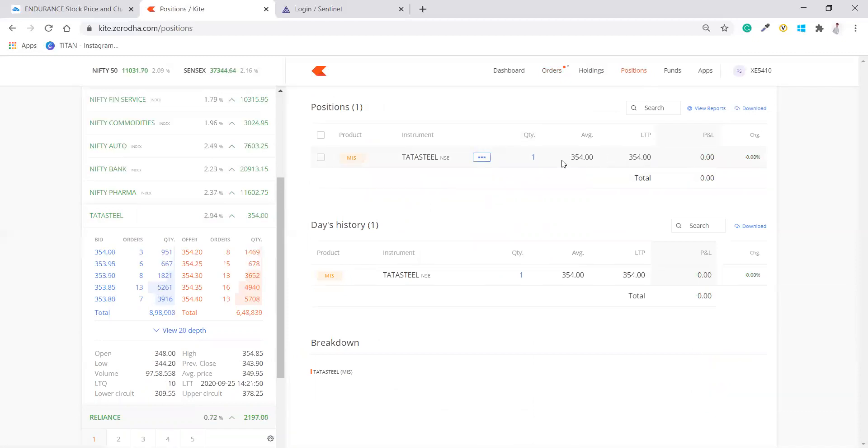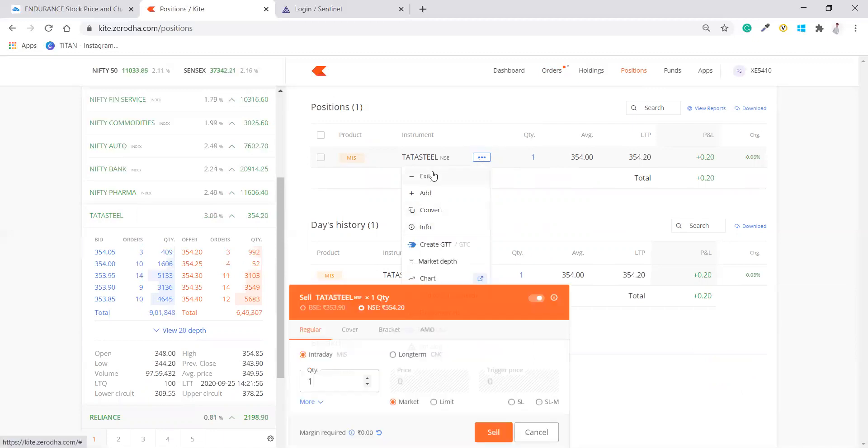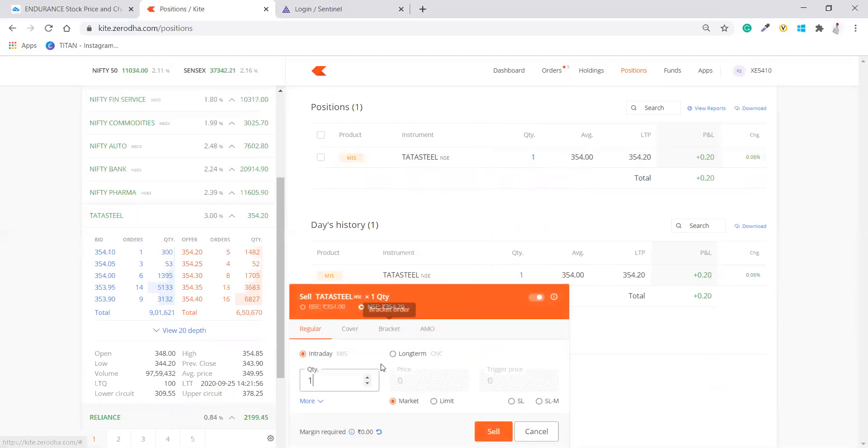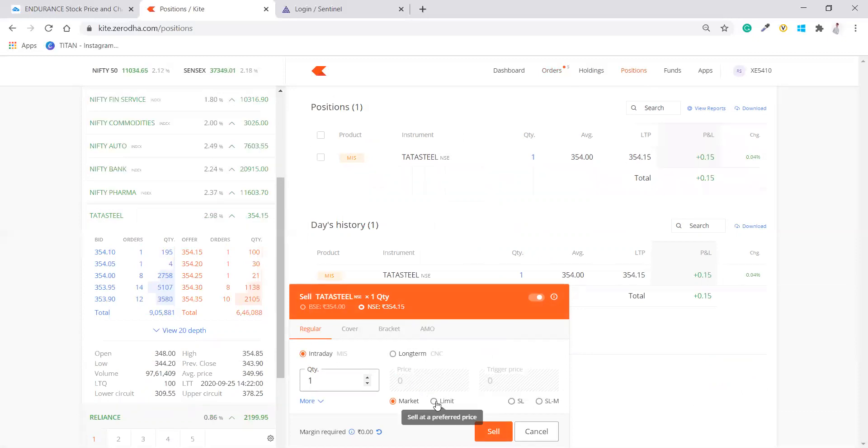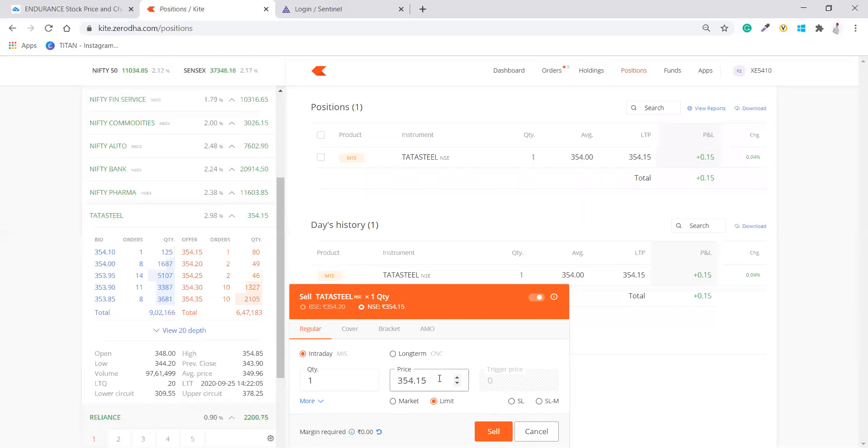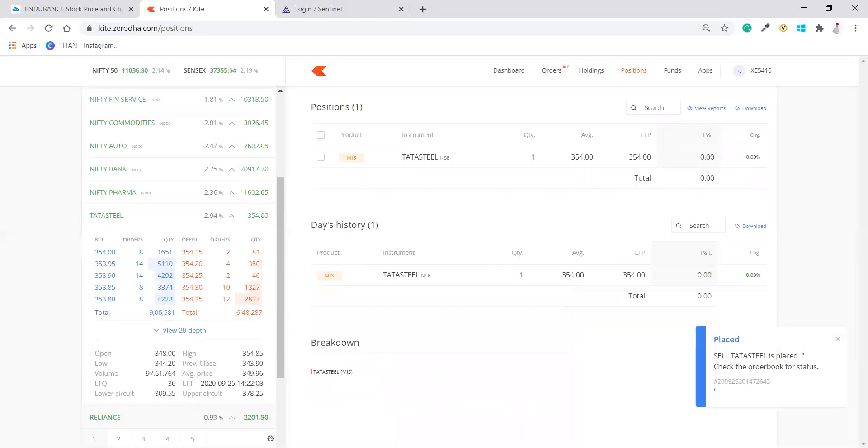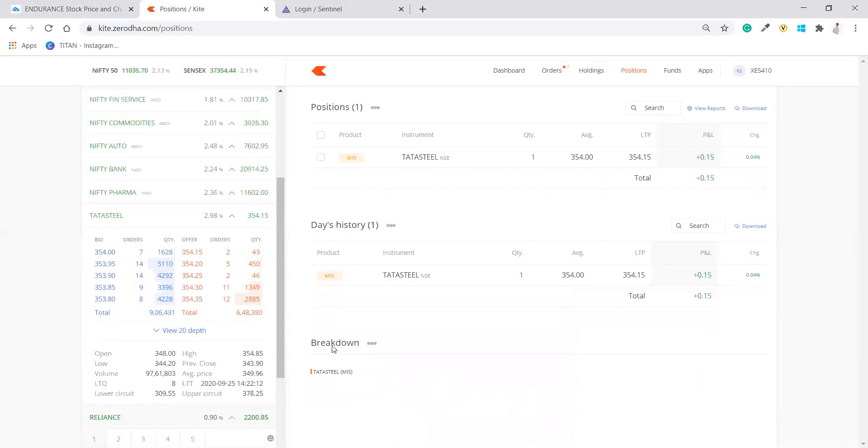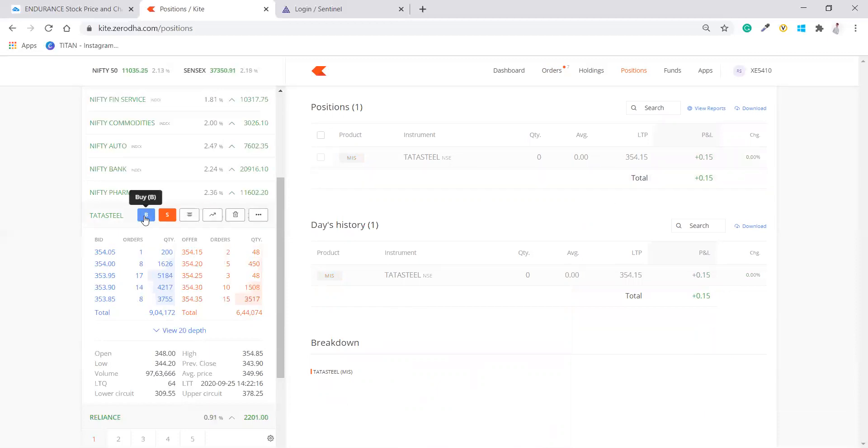For intraday, just normal intraday order, you have to exit from here directly. You have to exit, put the price. Let's say the price you want to sell is in the limit order. You have to put whatever the price. I will just put 355 so that we can go and exit easily. I got sold. That's how you can exit in intraday. Now, this is a regular order, by the way.